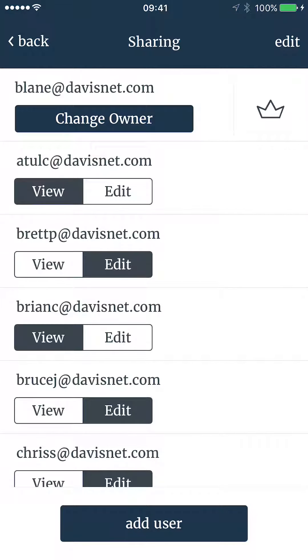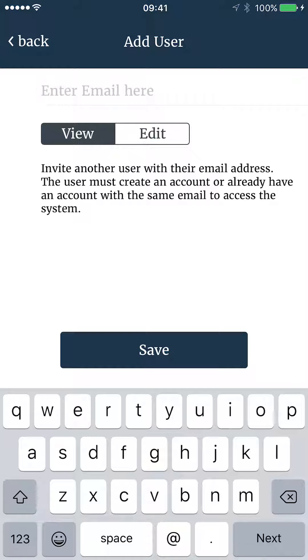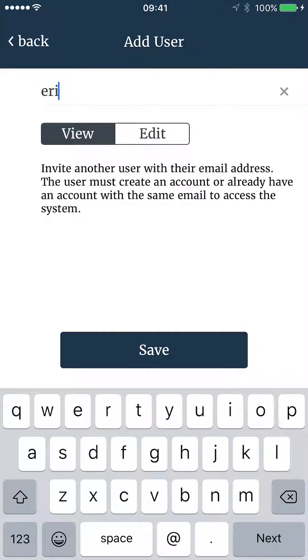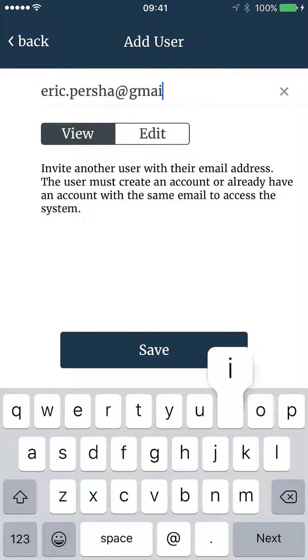To add a new user, tap the Add User button at the bottom of the screen. Enter the user email. It is important that you use the email they used when creating their account.